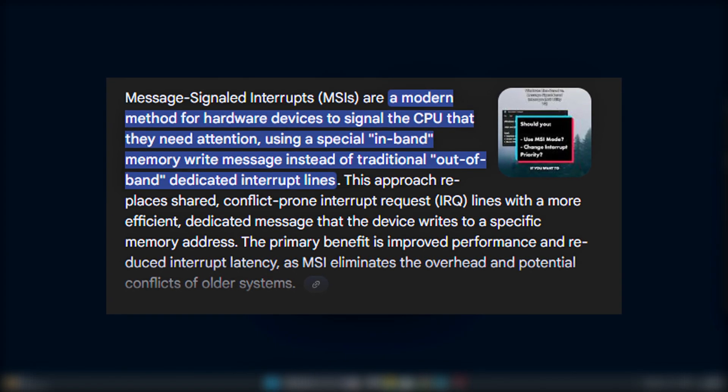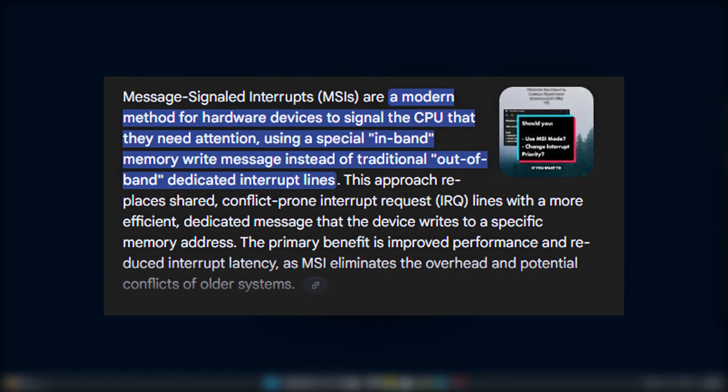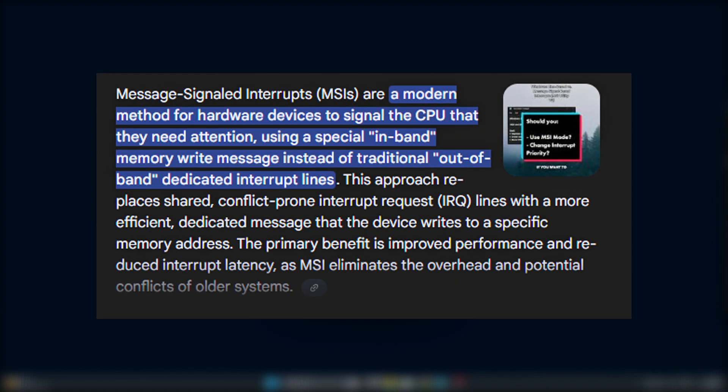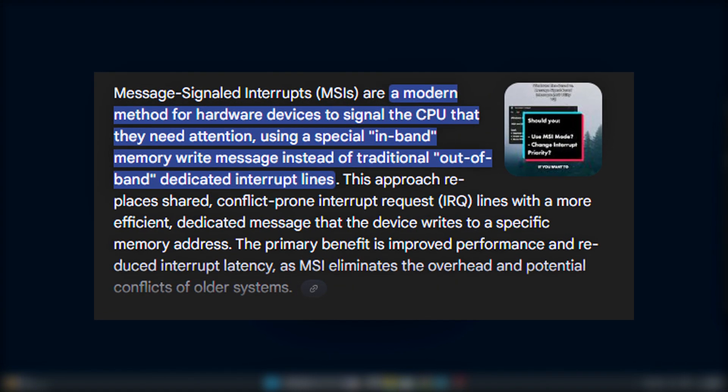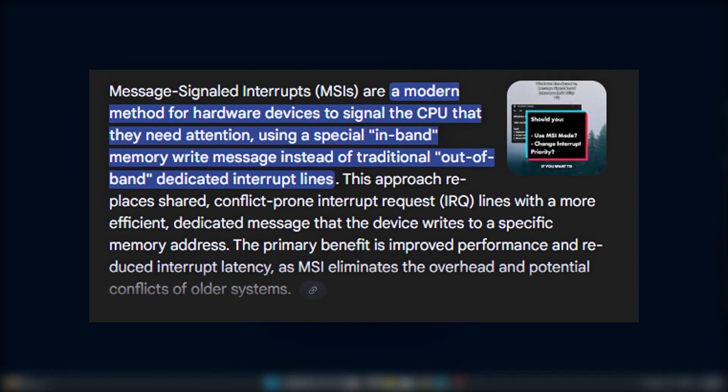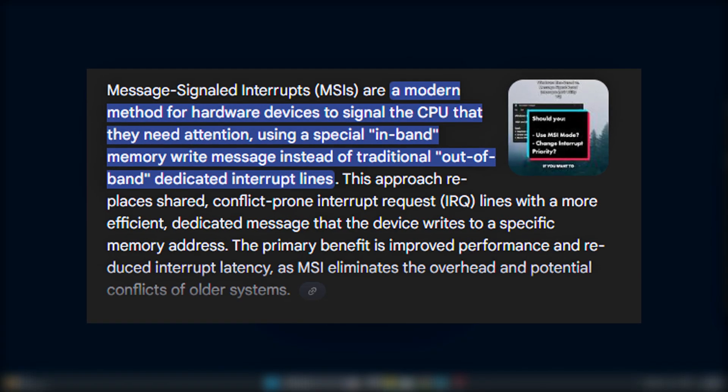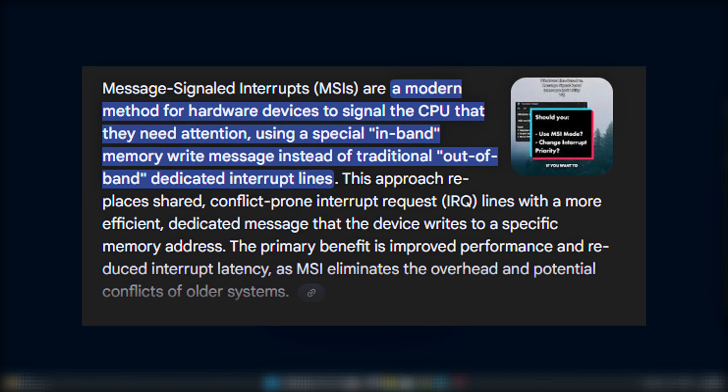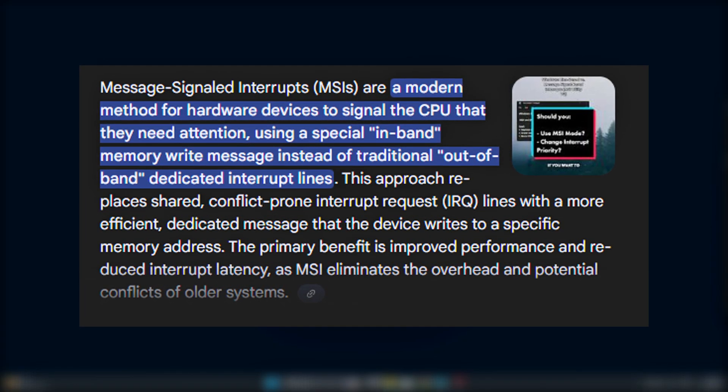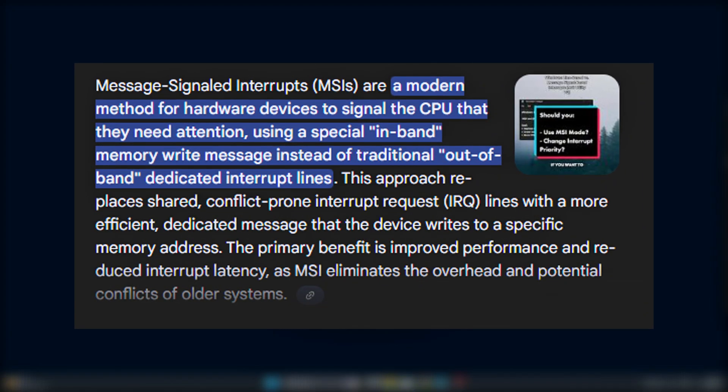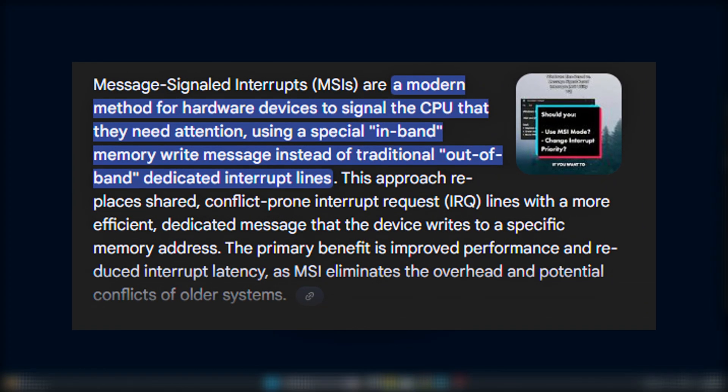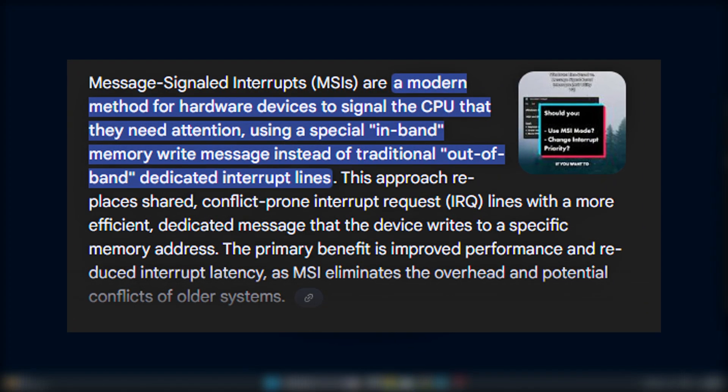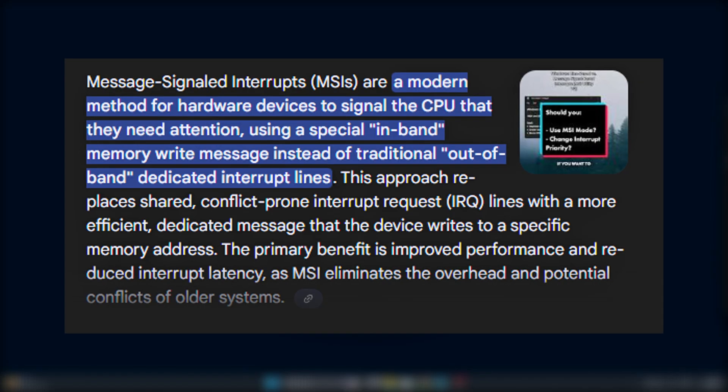This reduces contention and makes communication with the CPU faster and smoother. This can lead to better responsiveness and a more stable experience under load.